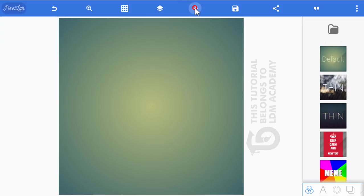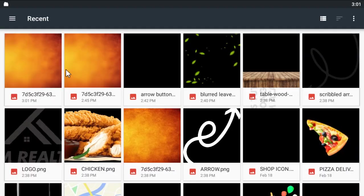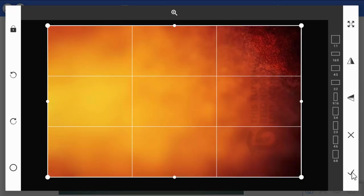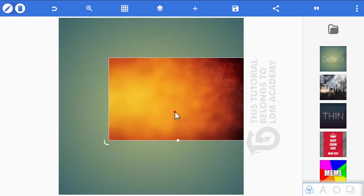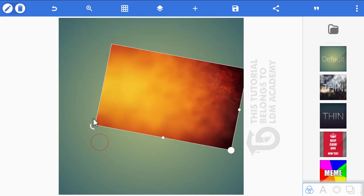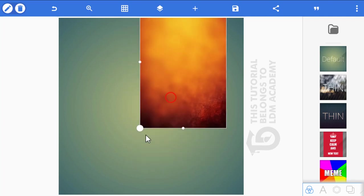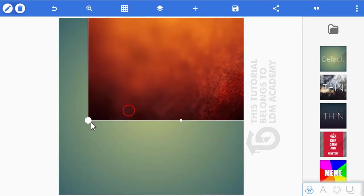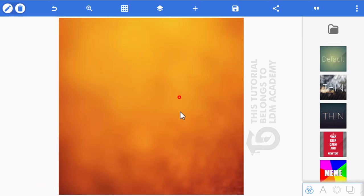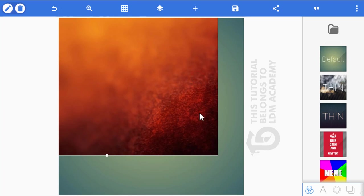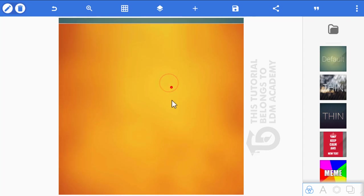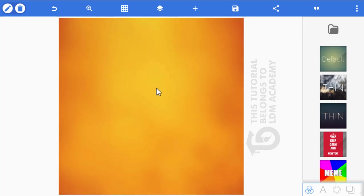Head back to the Pixel app and click the plus icon to import from gallery. Select the image you just exported. Click OK, then rotate it using the rotation icon. Increase the size and position it so that the sharp part of the image is not visible.